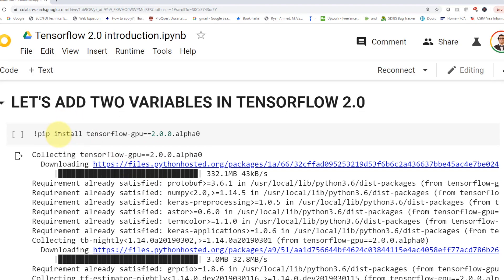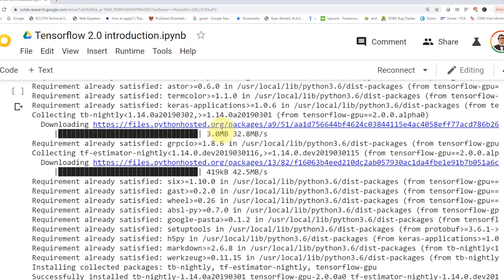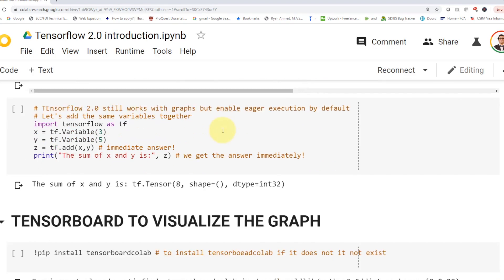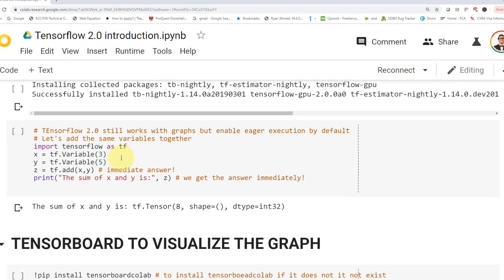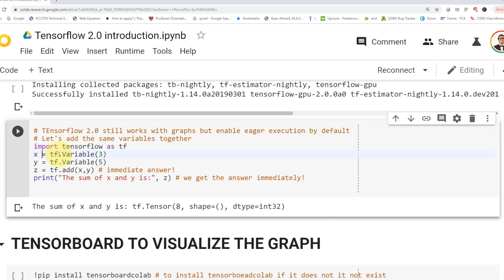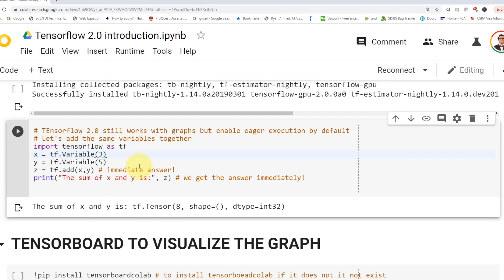First, you're going to install TensorFlow GPU 2.0 alpha. And then afterwards, what we're going to do here, which is very intuitive, you're going to define the same variable x, the same variable y. You put 3 in x, and 5 in y. And then you're going to perform the operation. So z equals tf.add x and y. And then if you print it out, you're just going to get the answer right away. And that's why we call it eager execution. So the eager execution is defined by default in here. So you can just print out whatever variable, sum, multiply, do whatever you want.